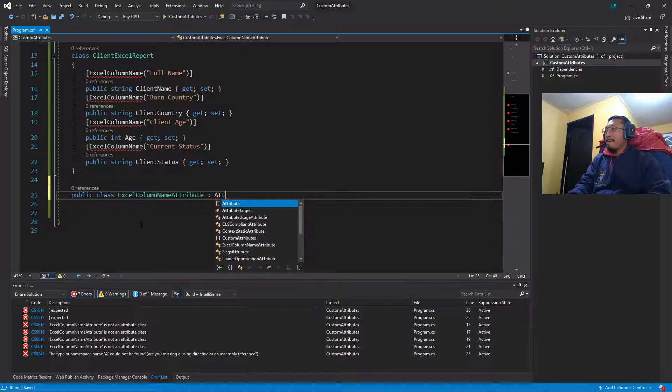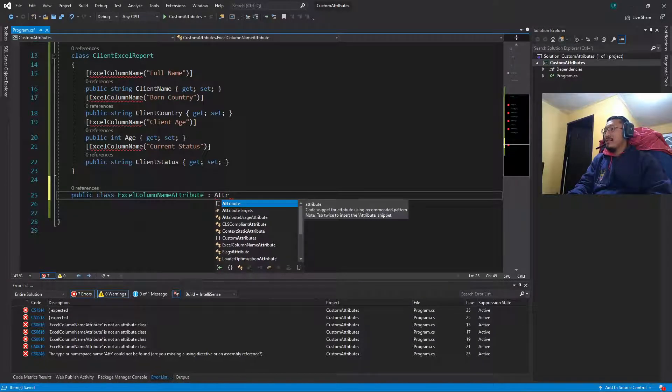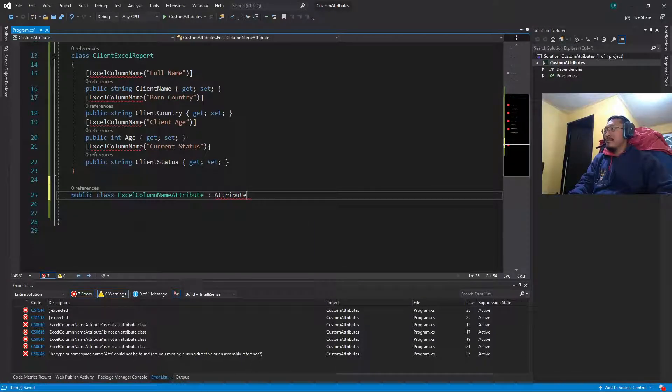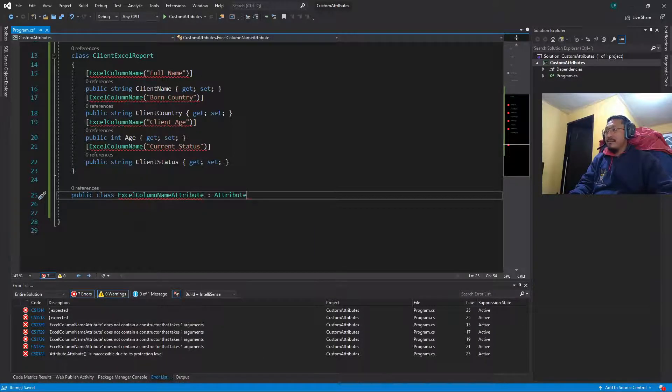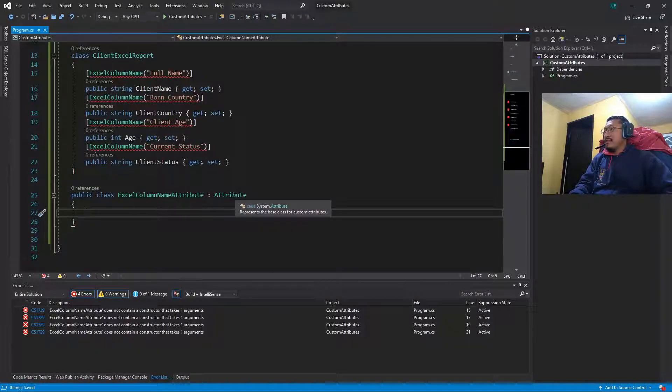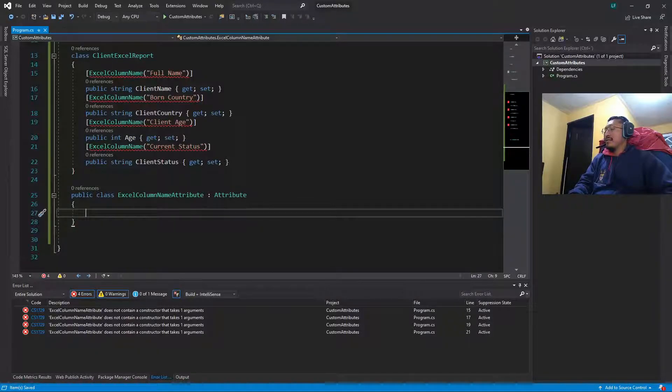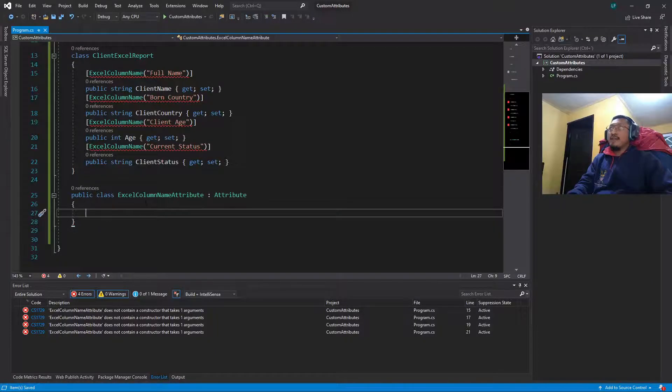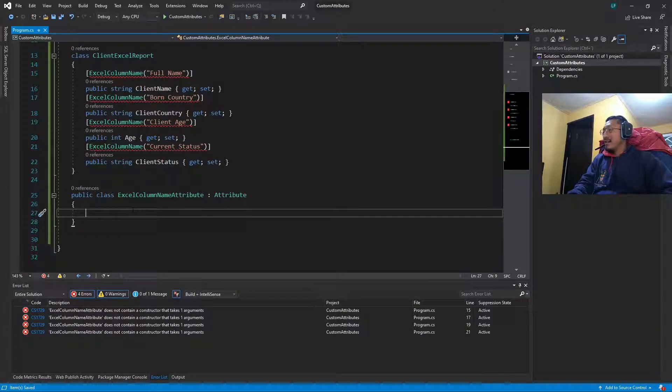We apply some basic object-oriented principle, this inheritance from this class Attribute, which is in the System assembly.